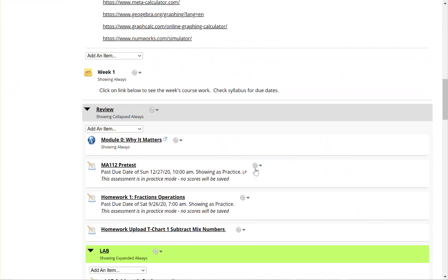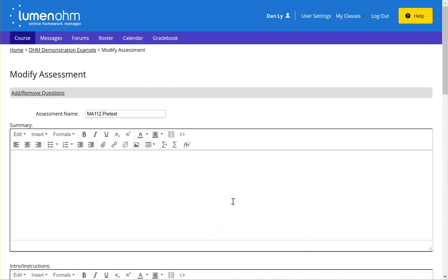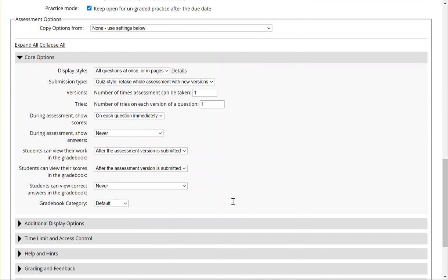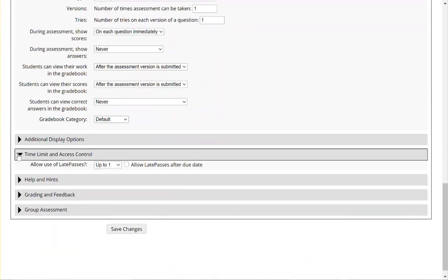To do that you'll click on the gear option, click on settings, and when you scroll down, expand the time limit and access control.